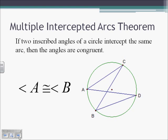The Multiple Intercepted Arcs Theorem: if two inscribed angles of a circle intercept the same arc, then the angles are congruent. In our picture, angle A is congruent to angle B because they both intercept arc CD — their two non-vertex points are both at C and D. We can prove this because each angle is half the measure of the same arc, so they're congruent to each other.